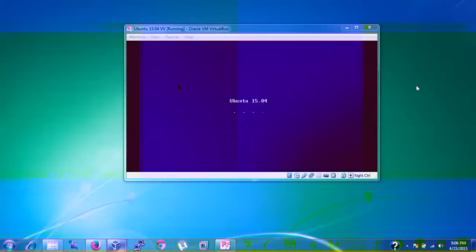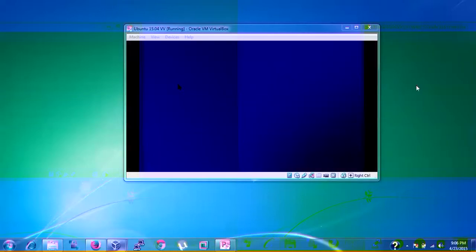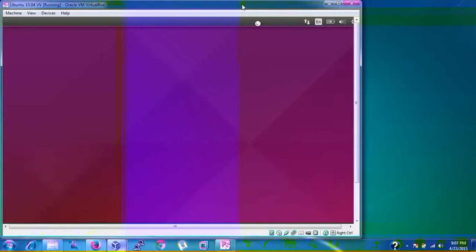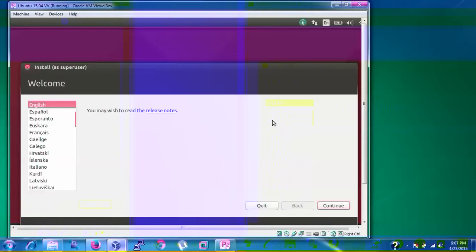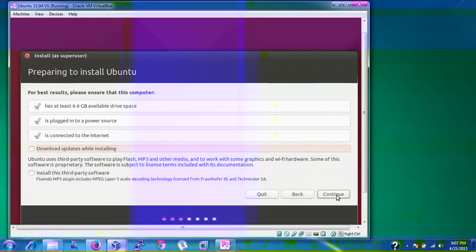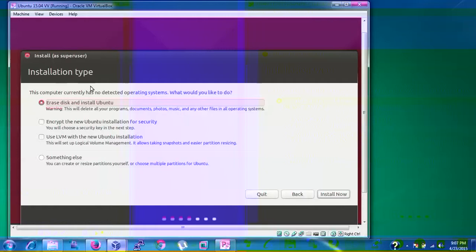Ubuntu 15.04 is now booting. If you see a 'system no valid' message, just ignore it. The installer will appear as a super-user prompt. Select your language — I'll select English — and click Continue. You'll see a check showing at least 6.6 GB of free space and internet connectivity. You can optionally check 'Download updates during installation' and 'Install third-party software'. Click Continue.